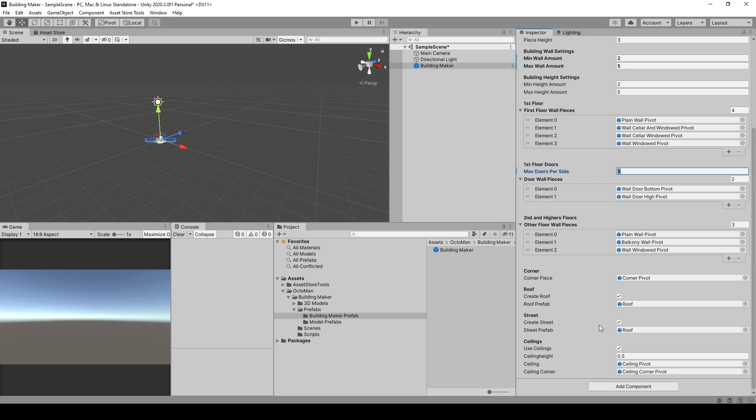The only downside is, at the moment in this package, the material, whenever there is one on it, is not going to be stretched automatically or tiled automatically based on the size of that, since the roof and the street are just scaled up or down.